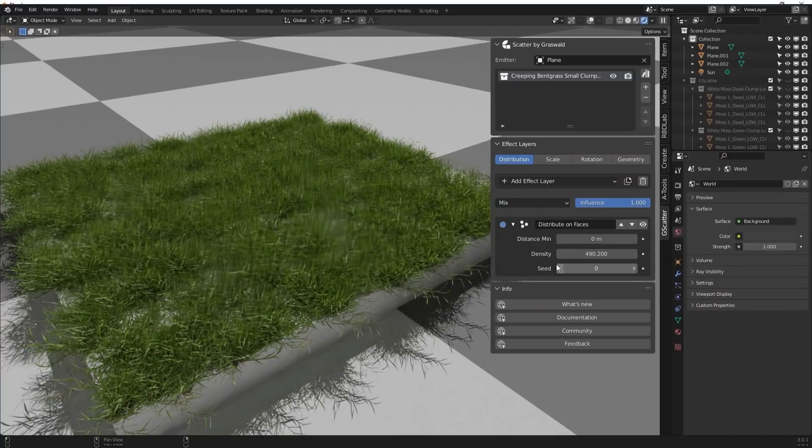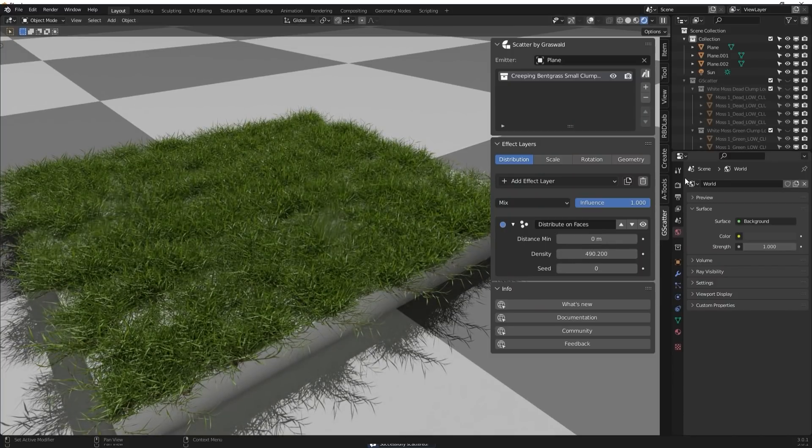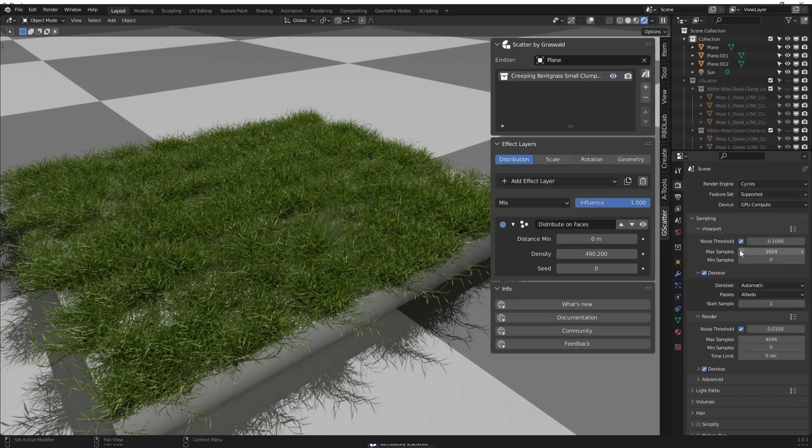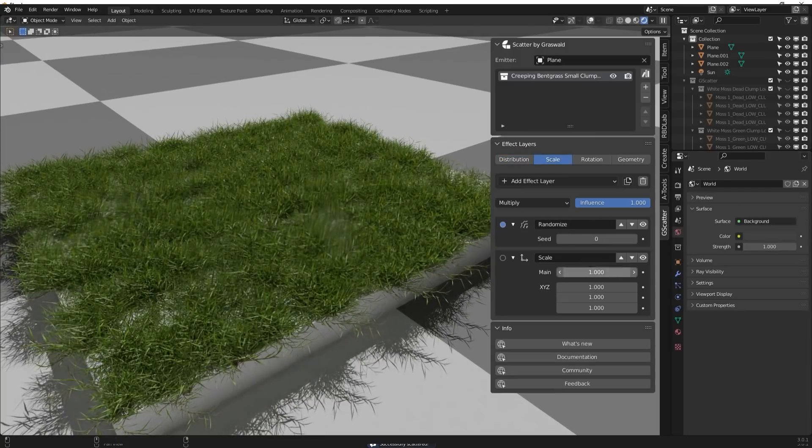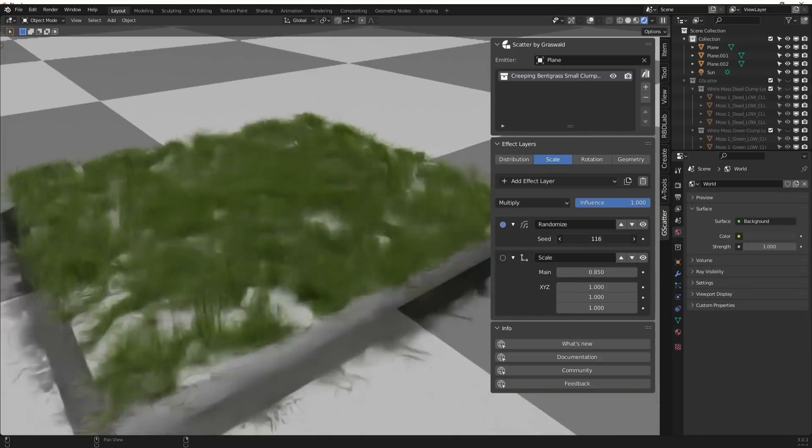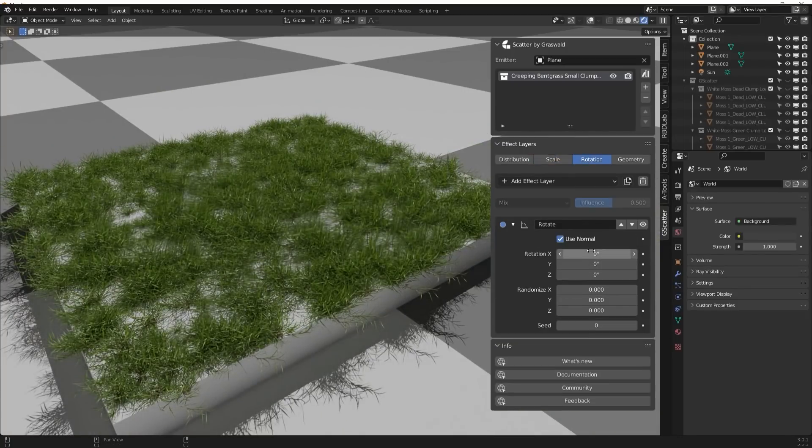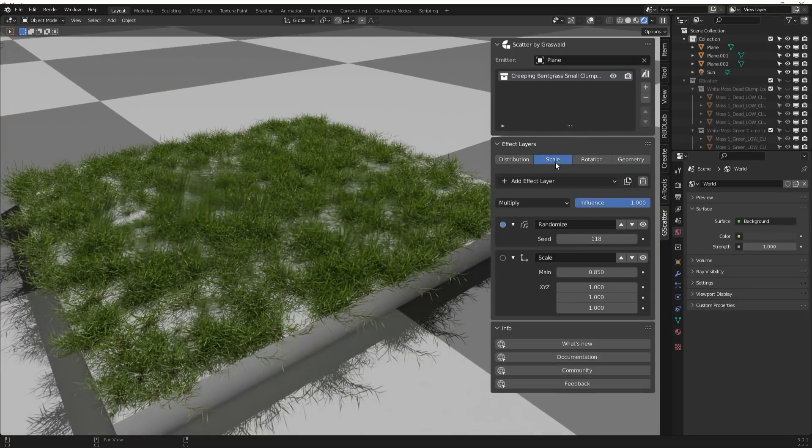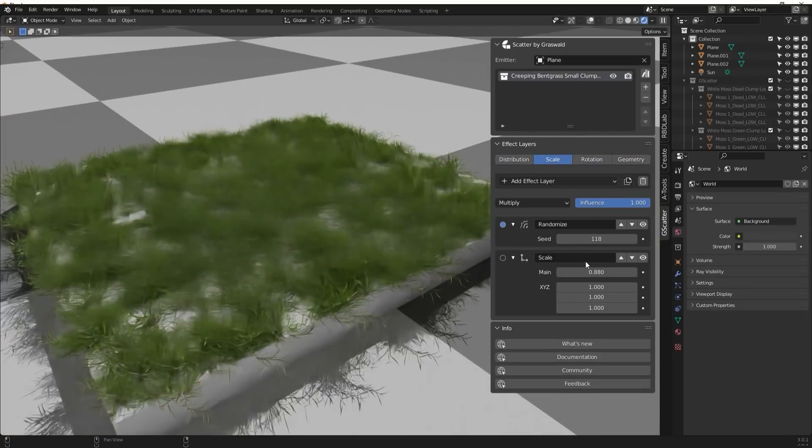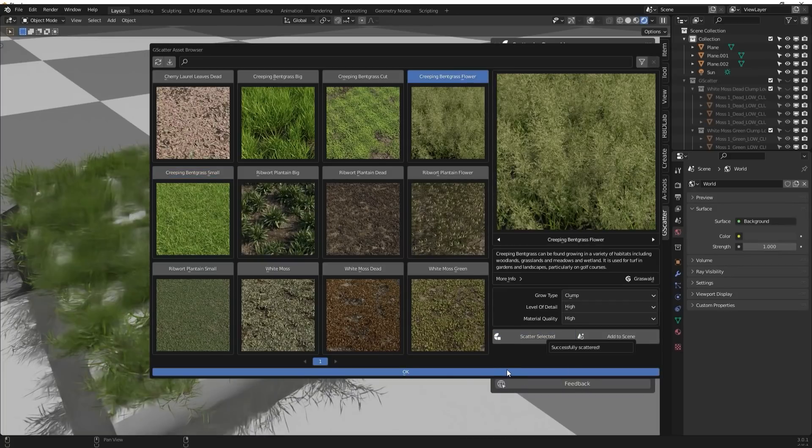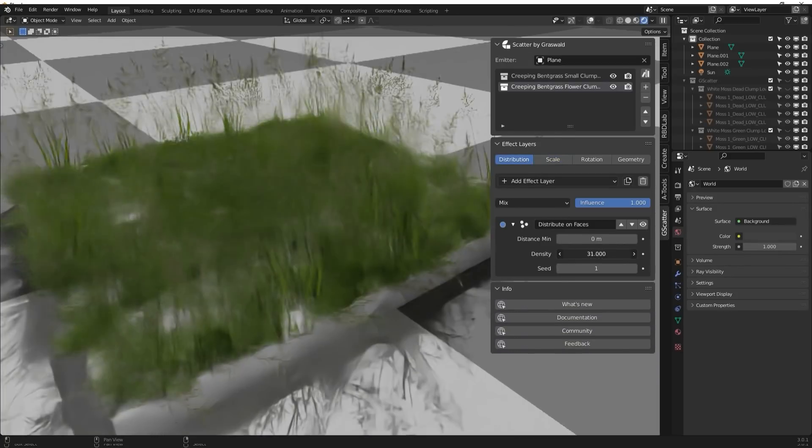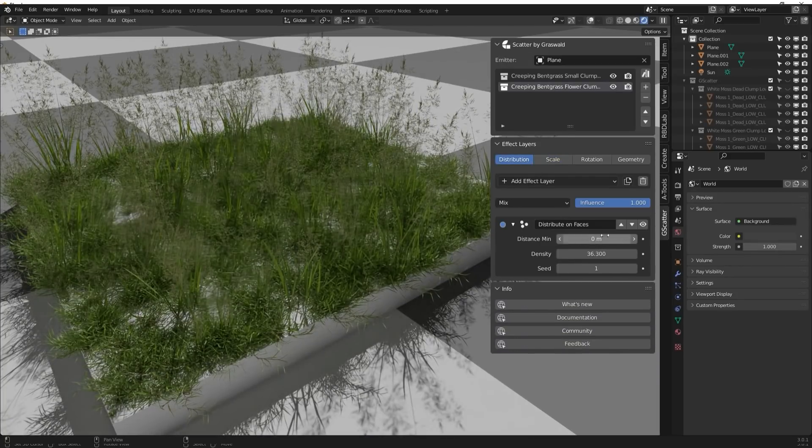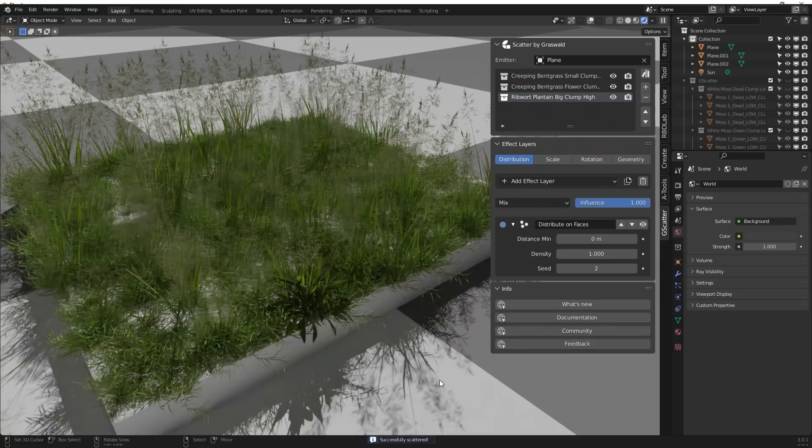In the distribution tab in the effect layers, which is the distribute of faces layer, you can change the spacing between each object by selecting a minimal distance, changing the density distribution and the seed of the random scattering. You can delete or add as many effect layers as you need. And for each of them, you can select different blending mode or change its influence on the scattering.